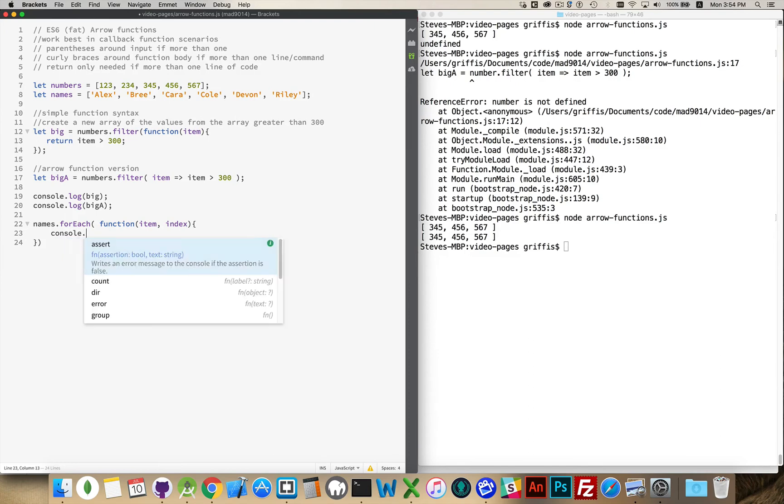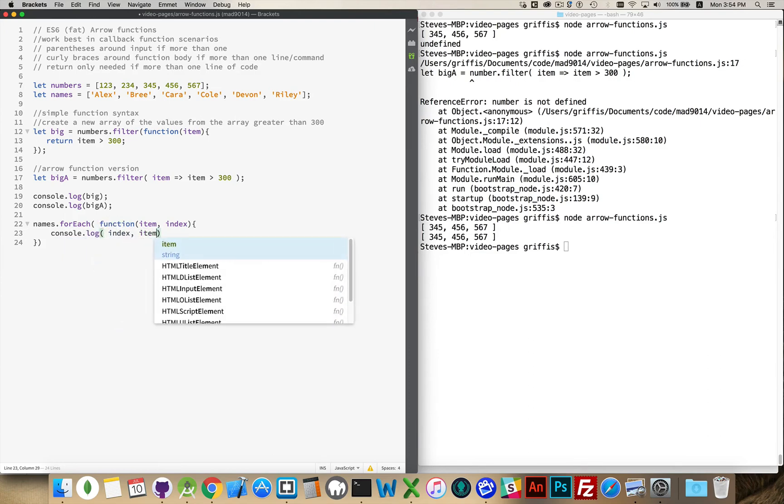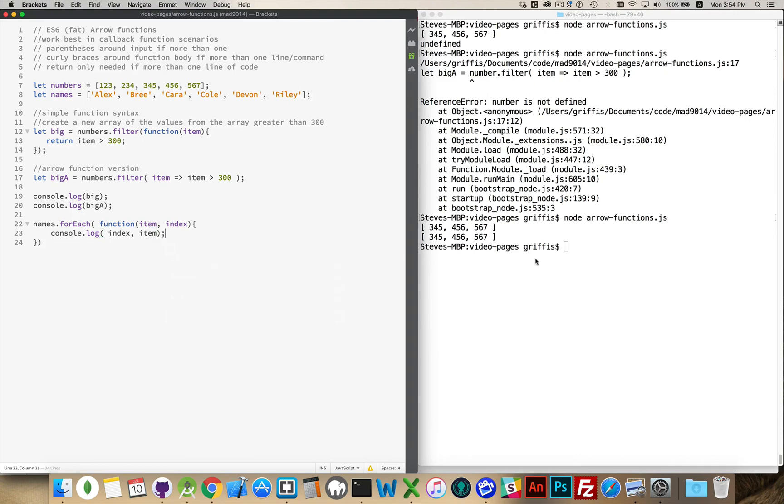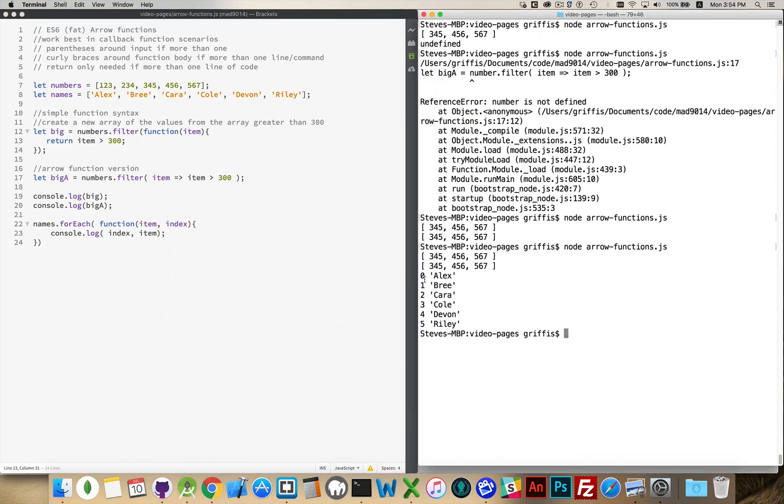And inside here, console.log, and we'll write out the index first followed by the name. Run that code. There we go. Zero through five, and those are the names in the order that they were written here.